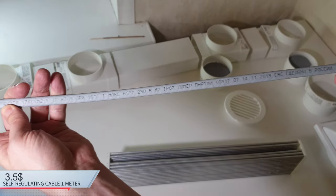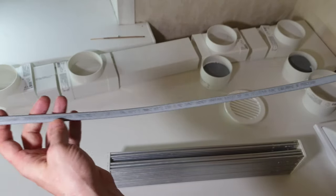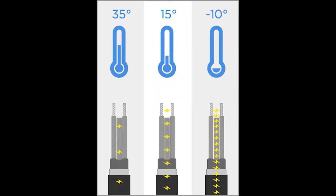It is arranged as follows. Insulation that is resistant to UV light, braid. It is also grounded. Another layer of insulation. And a polymer that, depending on the temperature, has different resistance. The colder it gets, the hotter it gets. Thus, you can protect the pipes in the cold.